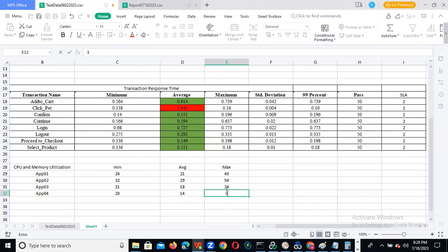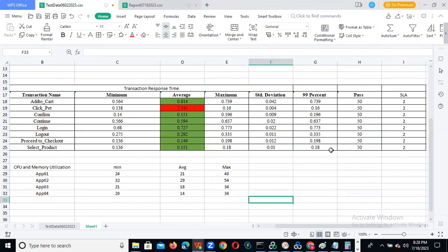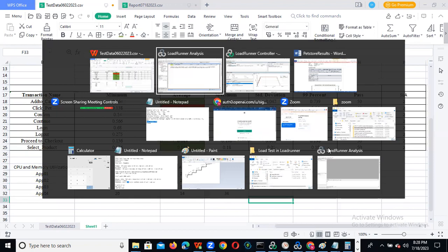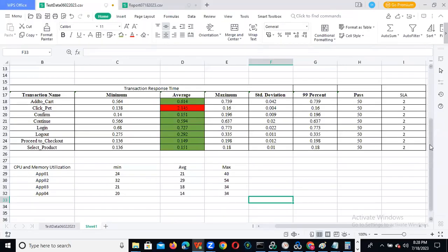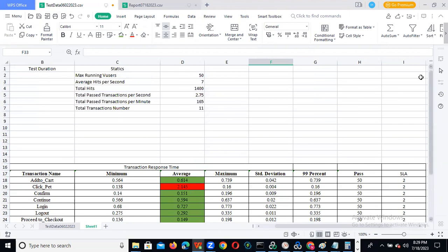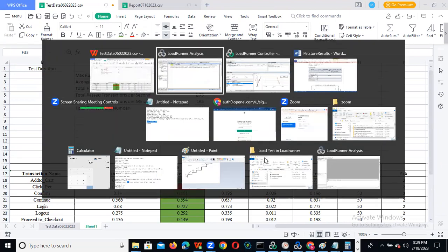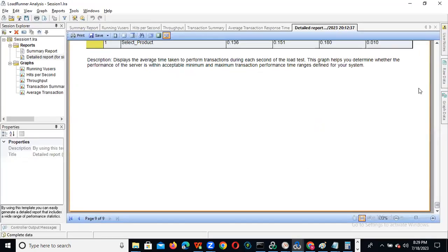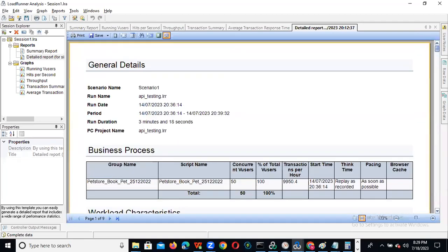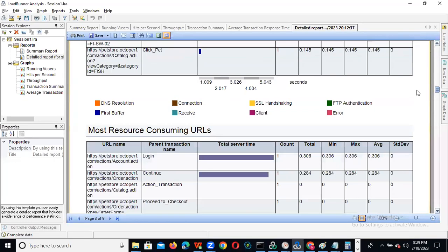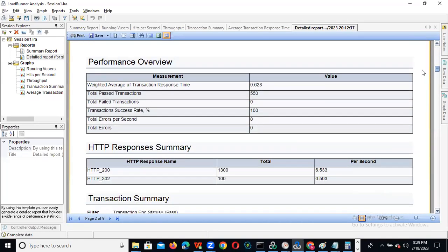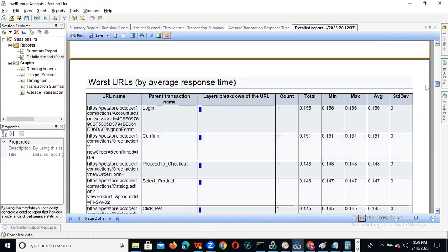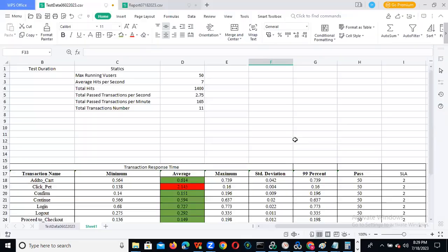After that, we need to provide these details. Along with these, you need to copy-paste the hits per second and throughput graphs. If you provide all of this and send the report to your team or client, even if they don't know performance testing, because if you give the entire tool document, the client won't know what it means. That is why we need to prepare a simple report — mentioning test duration, maximum running users, average, total, total possible transactions, failed transactions, and each transaction's min, average, max.